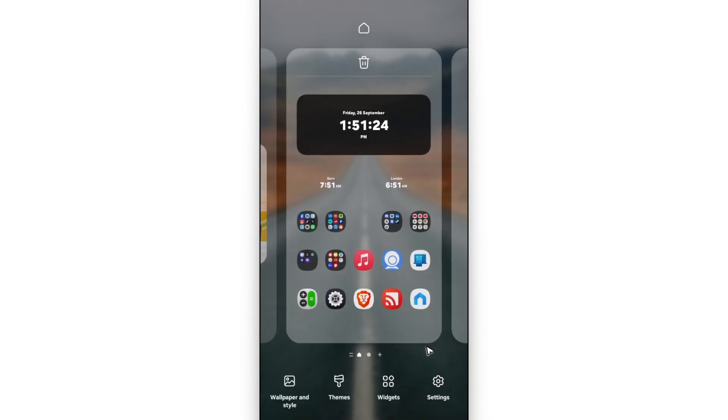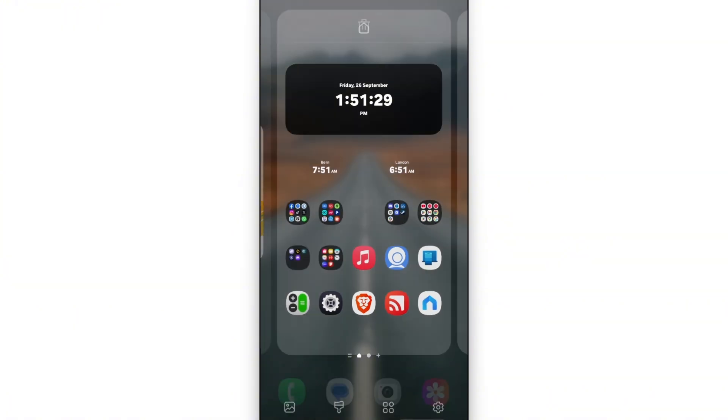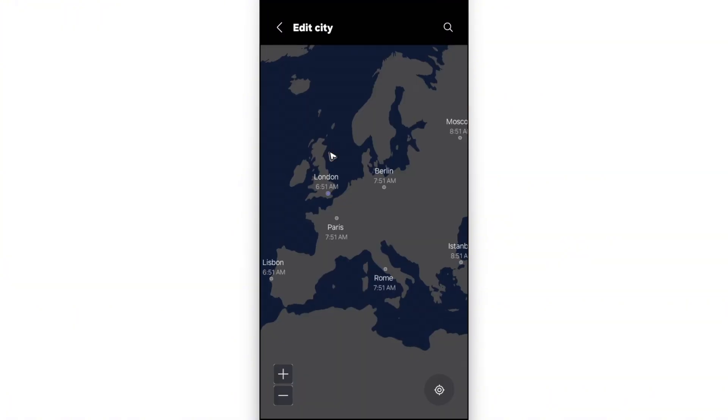Just tap and hold. Go to widgets. Select dual clock. And once you have it added, just tap on the dual clock.